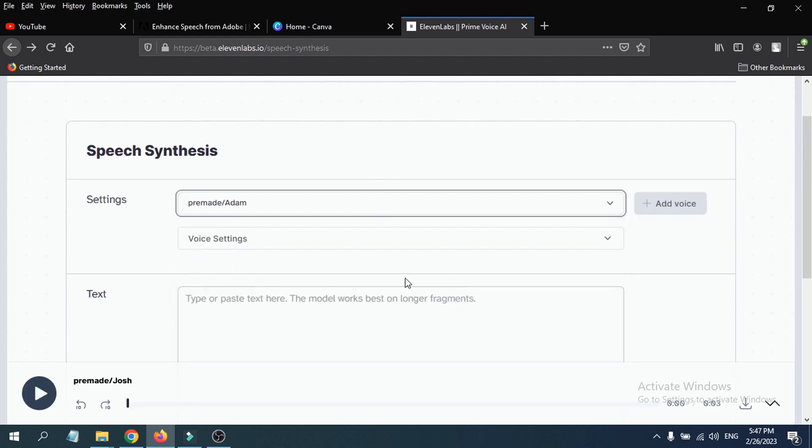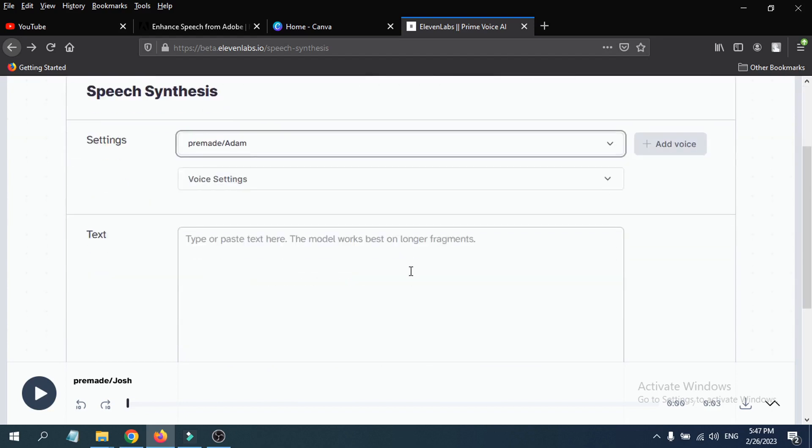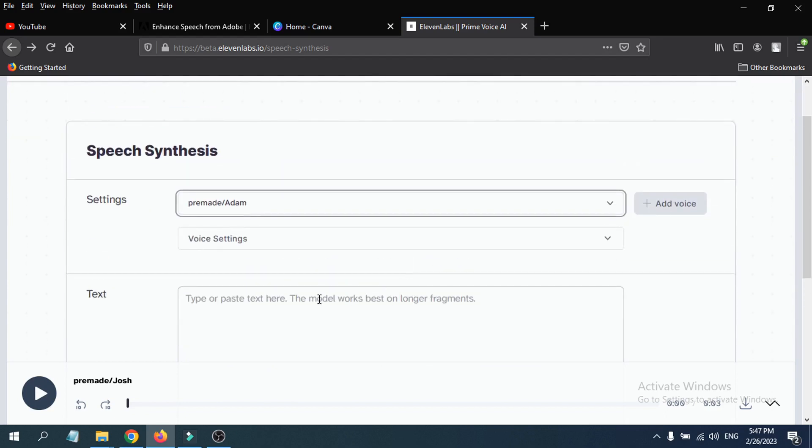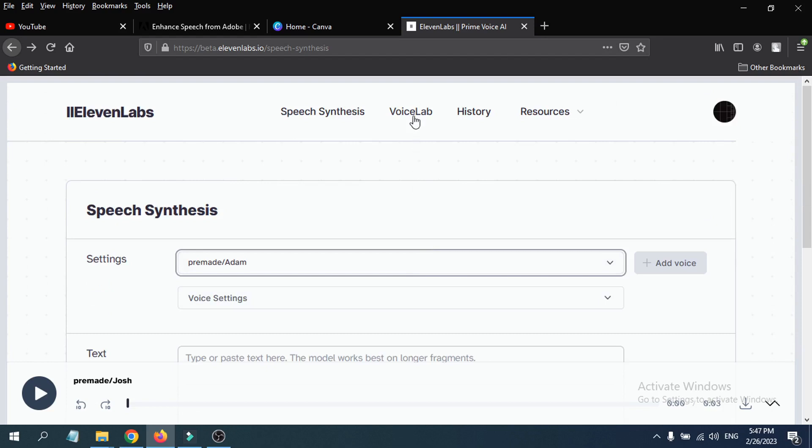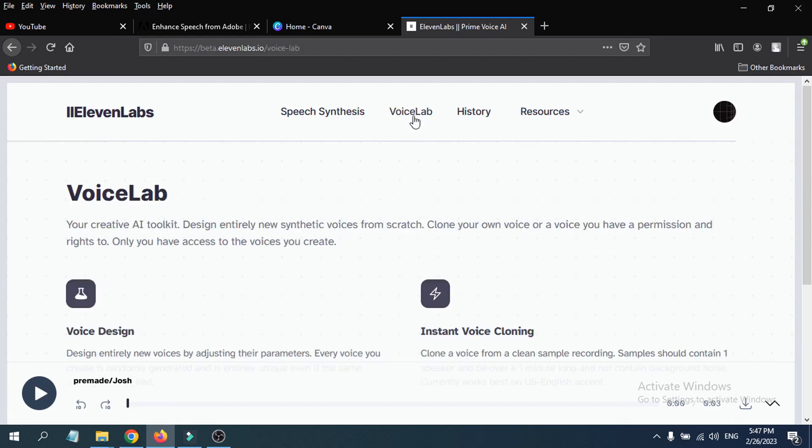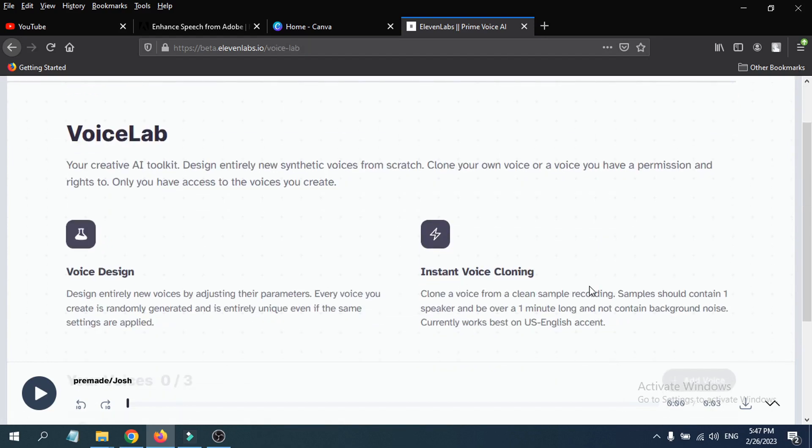There's also an option where you can create your own voice and add it in here. For that, you have to go to the Voice Lab. Here is instant voice cloning and voice design. You can design a voice with the demo voices here, design entirely new voices by adjusting their parameters.